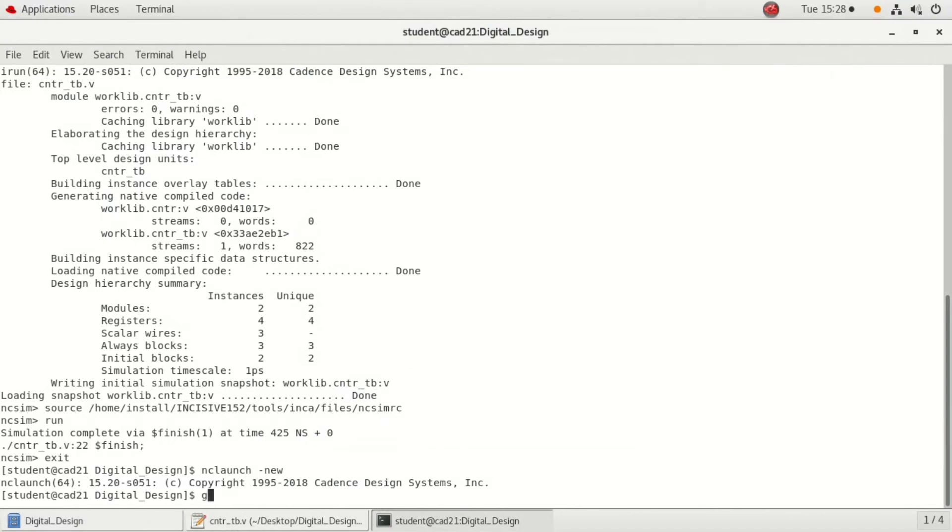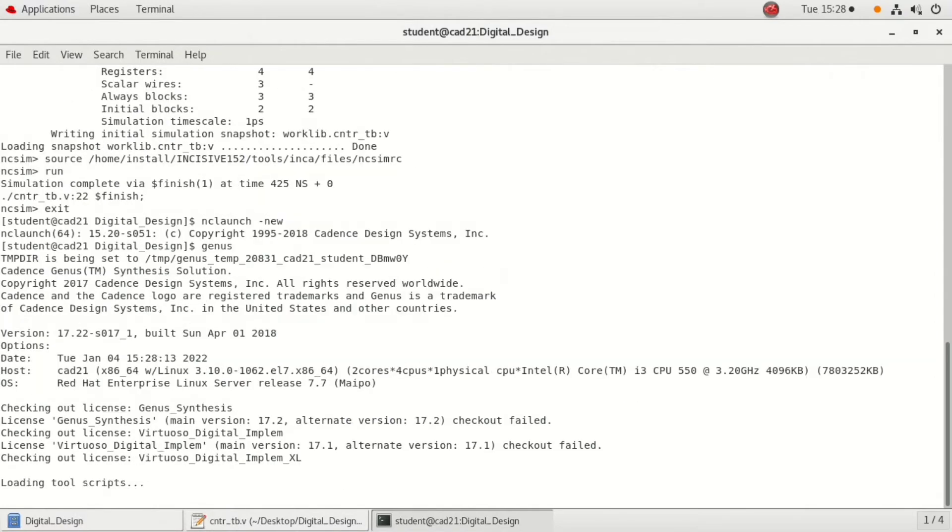To open the RTL compiler, we know that we are using genus, so type genus and click on enter. Wait until the genus tool or genus synthesizer is opened.